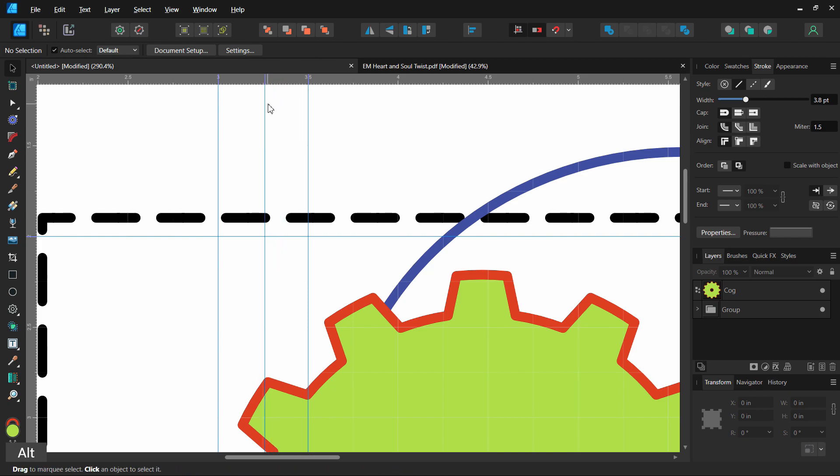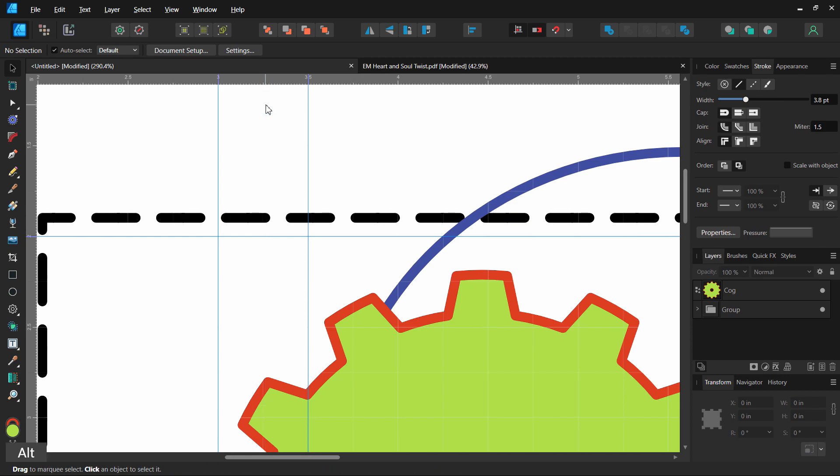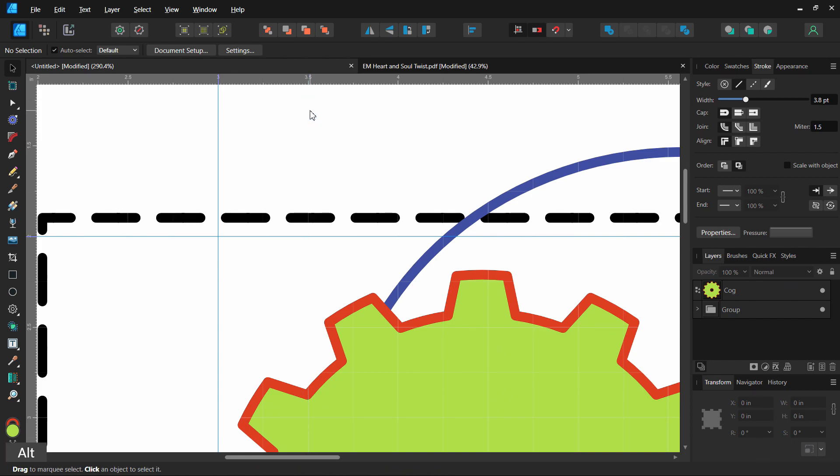Another thing you can do if you're done with a line, you can just hold Alt and click on it and it deletes it.